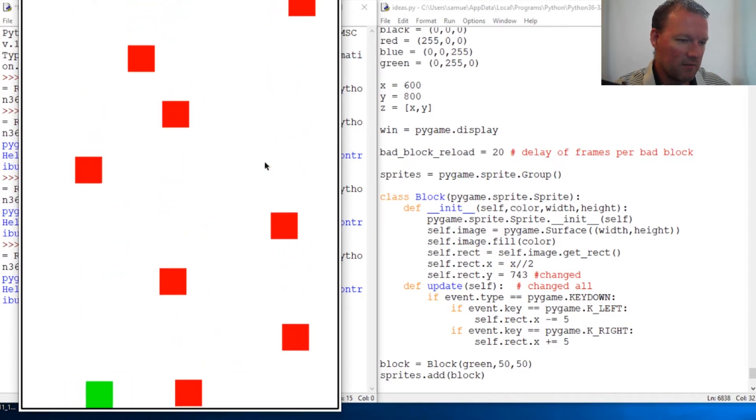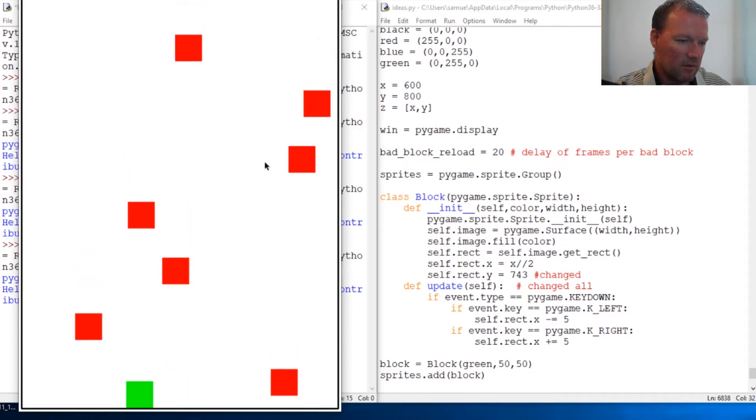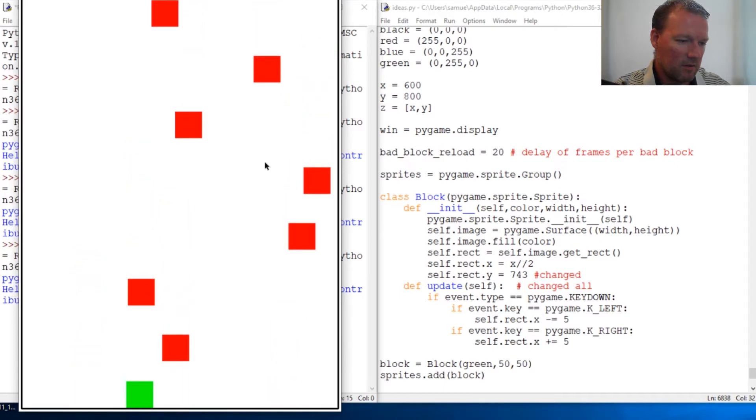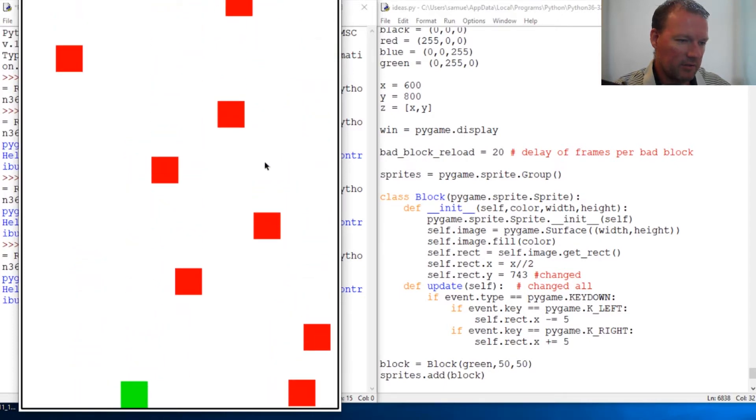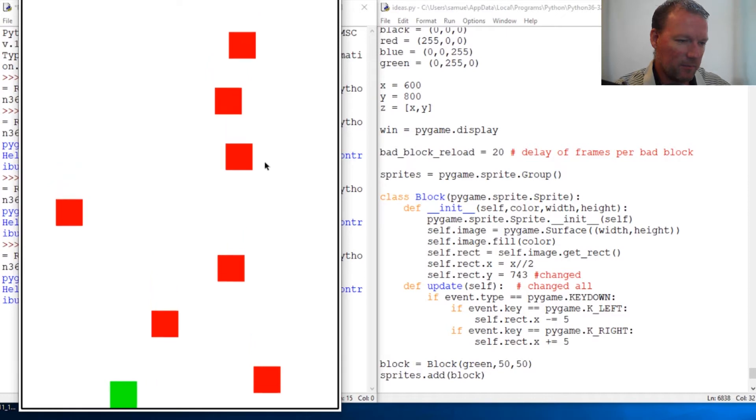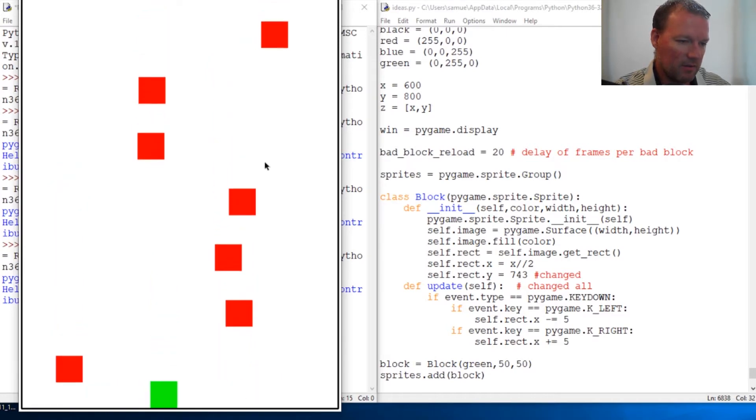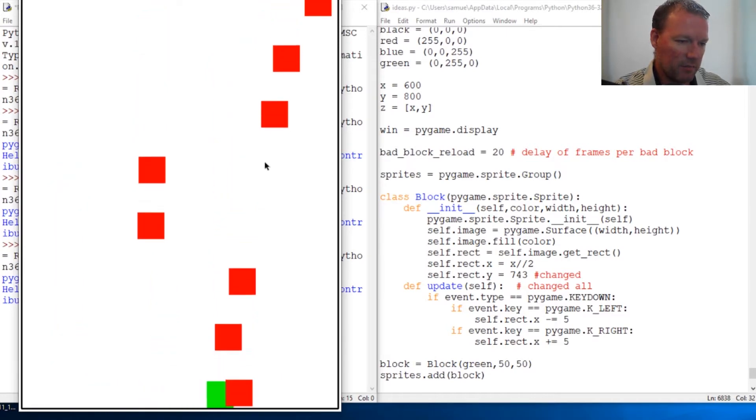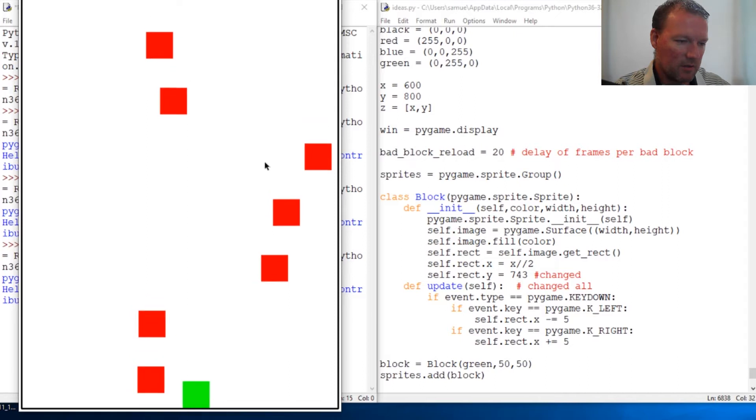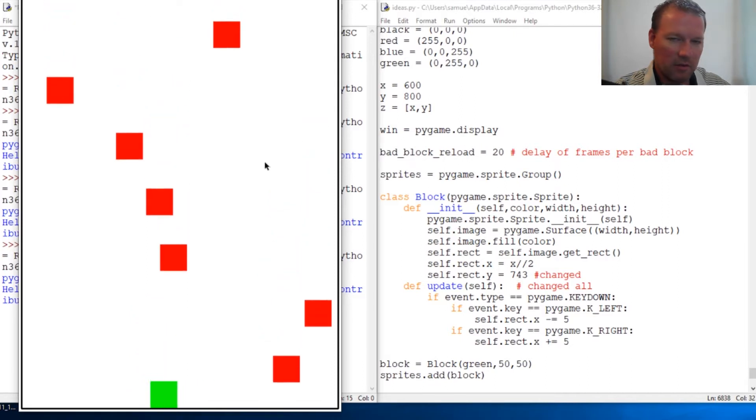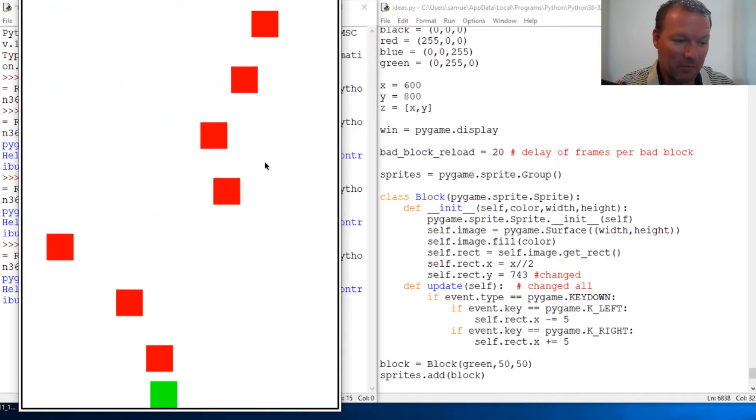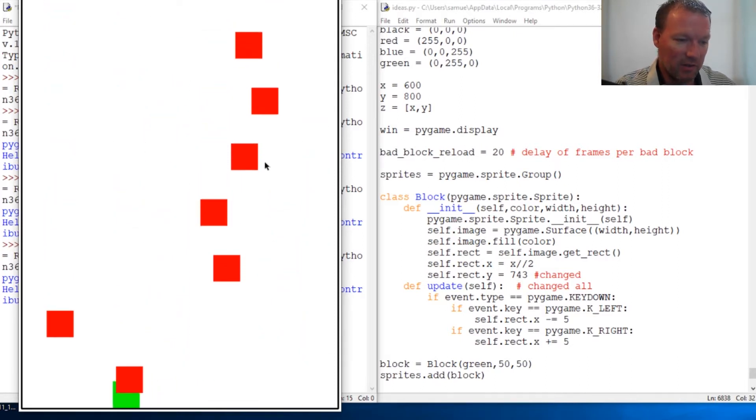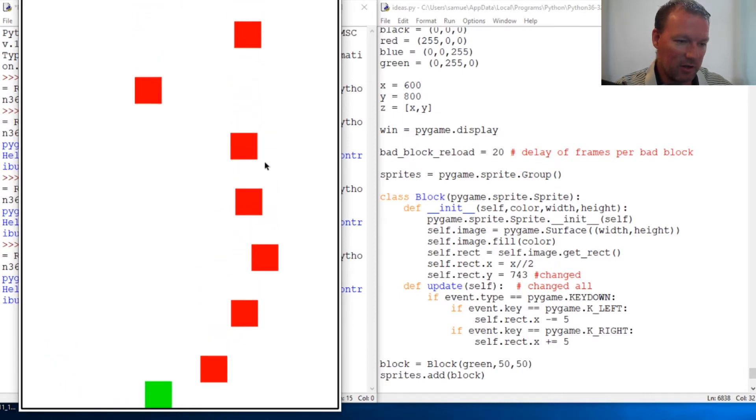Alright, so now you're getting the idea of it. So now we are actually at the beginnings of having something functioning. But the problem is we have no collision. So that's what we're going to be working on next time.